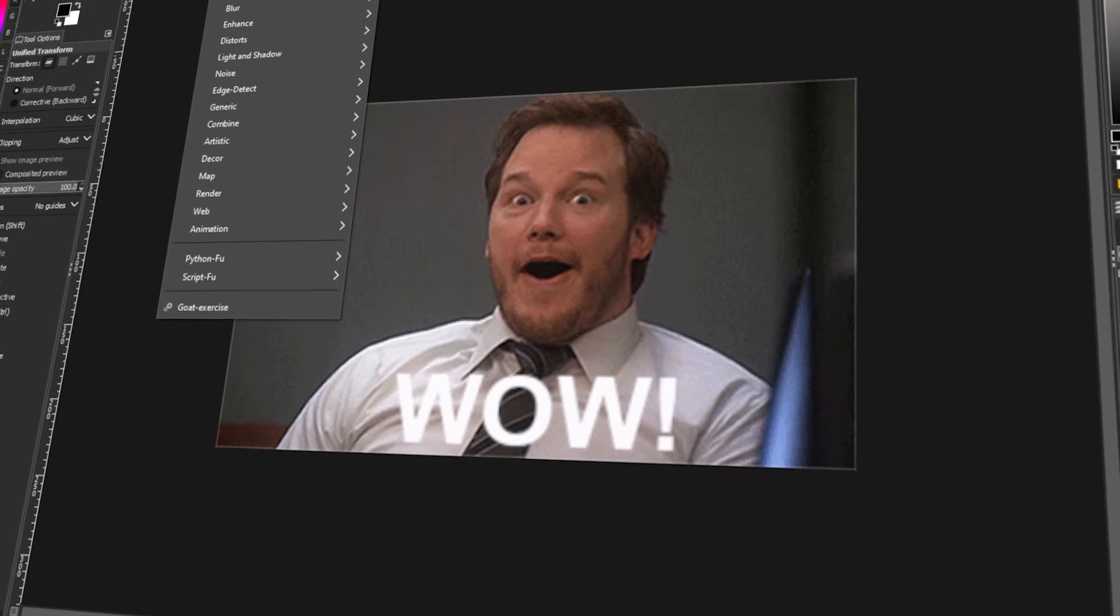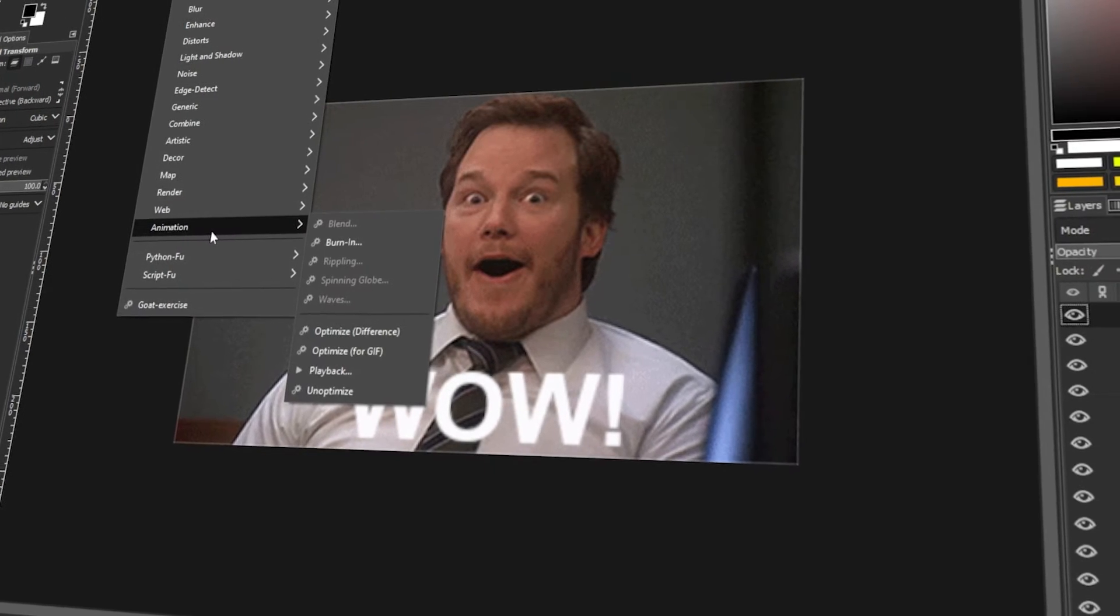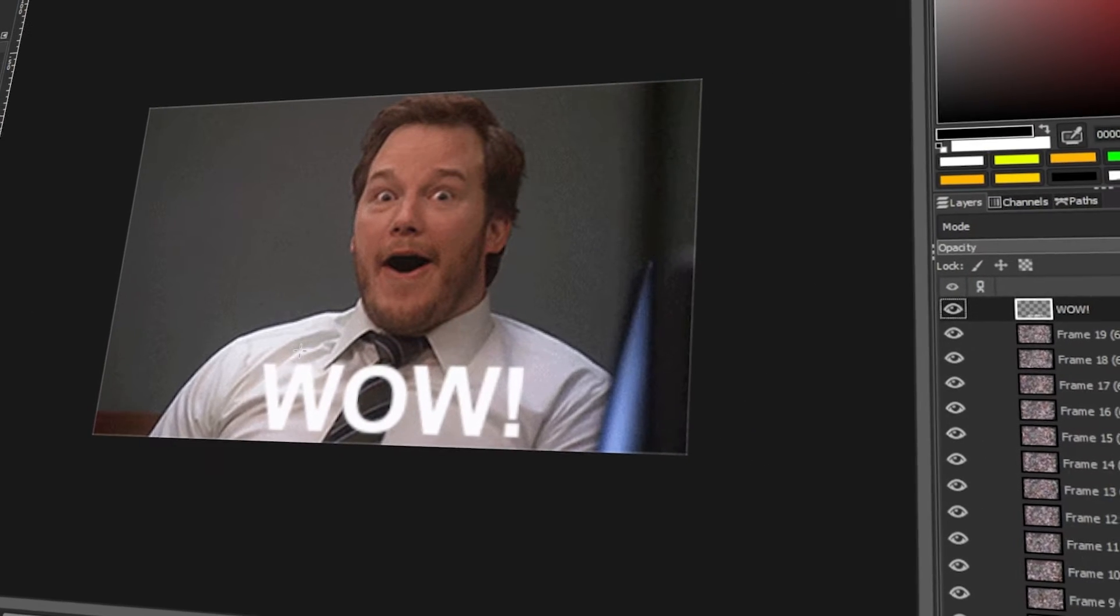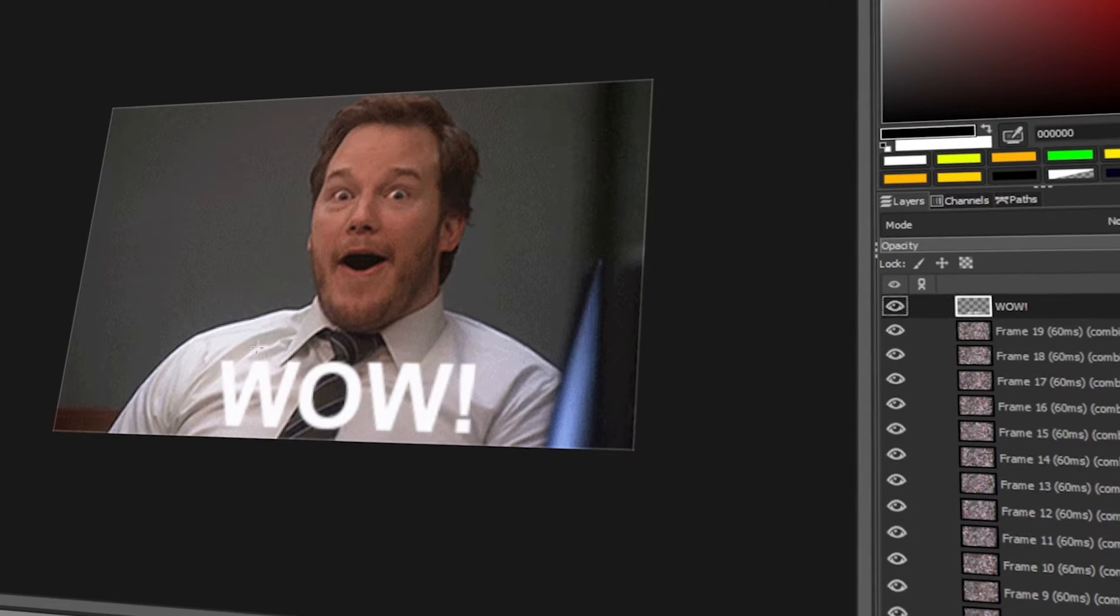In today's video, I will teach you how to add text to a GIF in GIMP. Let's get started!